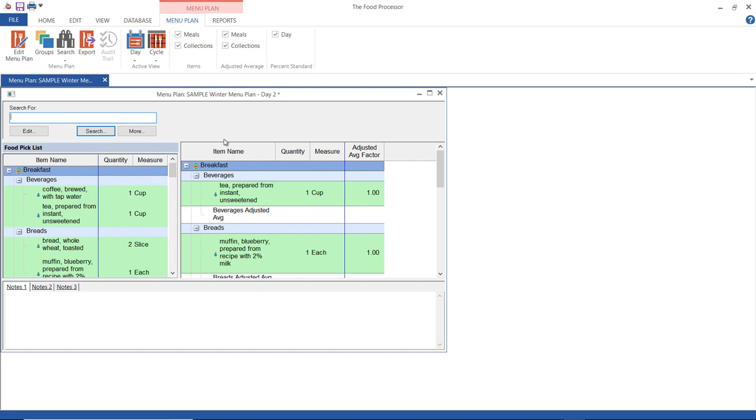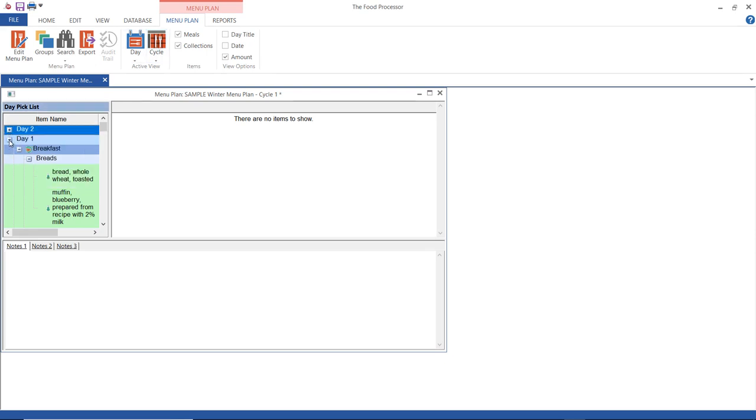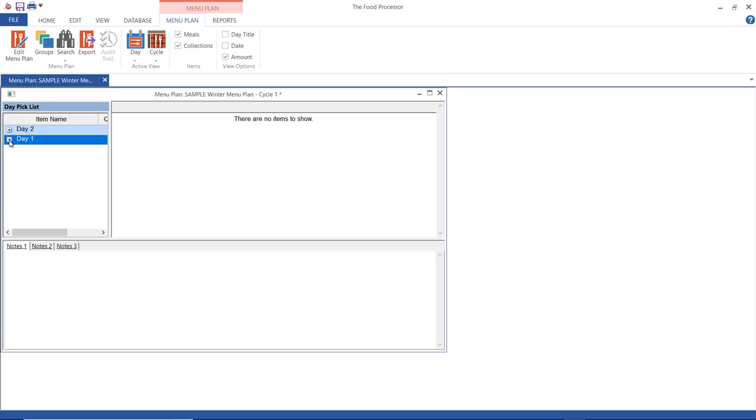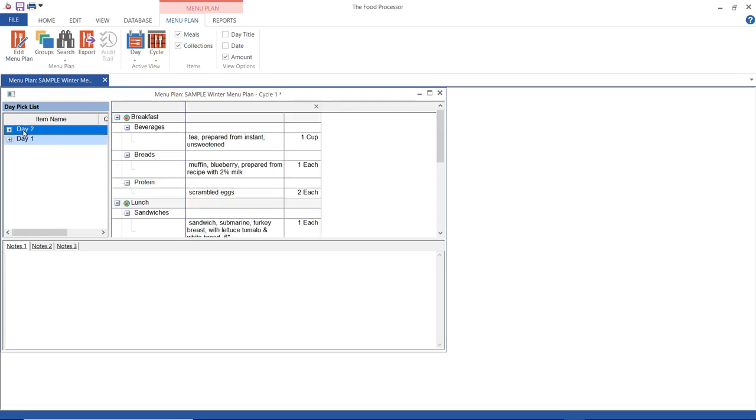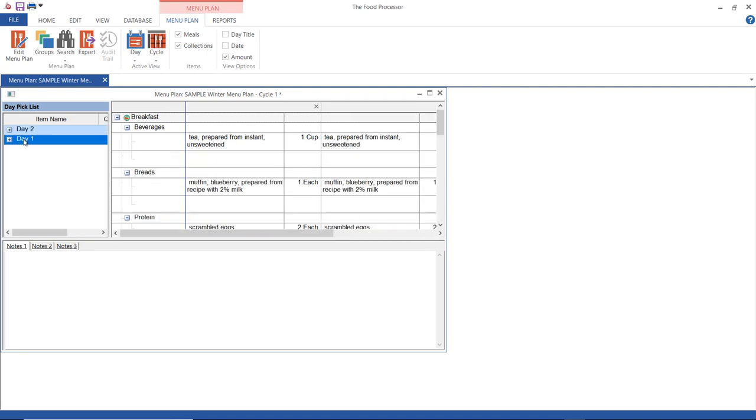To create a cycle, go up here and click cycle. This is our cycle one. From the day pick list, you choose what days to add to the cycle. I've got menus for two days. I'm going to make a cycle of four days, so I'm going to add day two twice and day one twice.